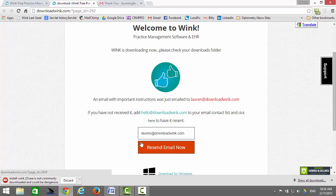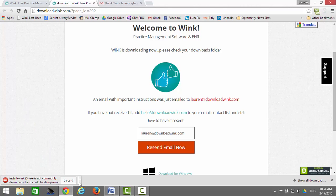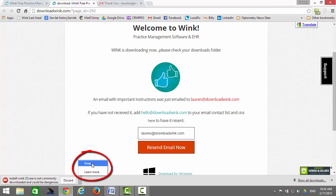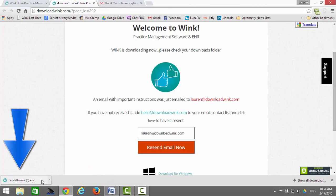When the download is complete, you may see a warning message similar to this one. This is extra security that Google applies to new applications. If using Mozilla Firefox or Internet Explorer, you would likely never see this message. In any event, there is nothing to worry about — click on the arrow and click on Keep. Next, double-click on the Install Wink icon.